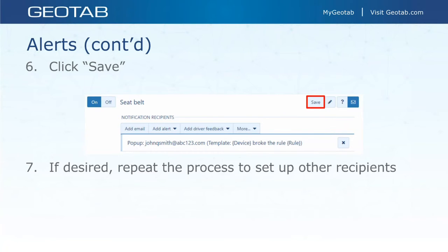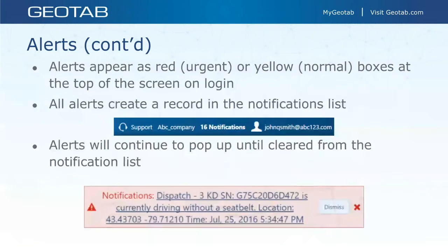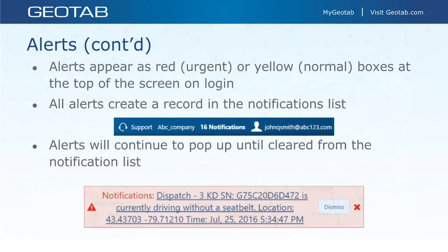All these alerts, emails, and notifications follow the same standard process: go to the envelope icon, select your choice, choose a template and a user, and make sure you hit save when done. Alerts appear as red or yellow at the top of the screen on login — red is urgent, yellow is normal. All alerts create a record in the notification list and will continue to pop up until cleared.